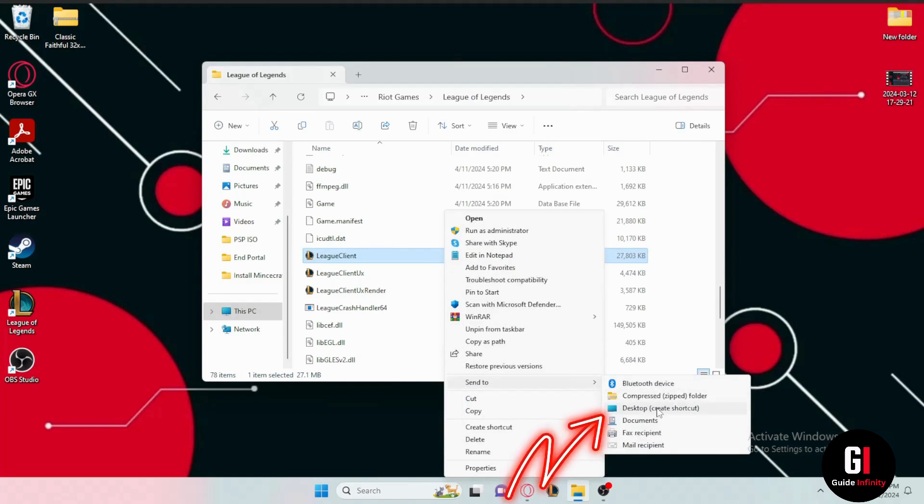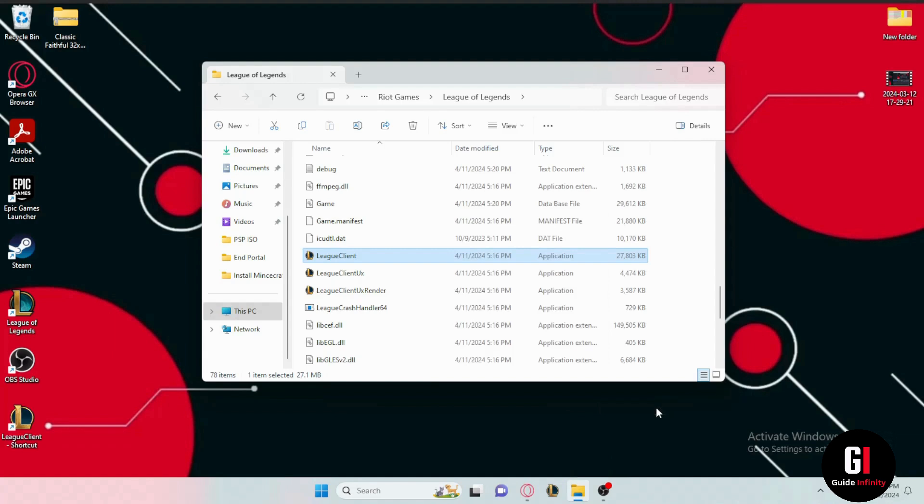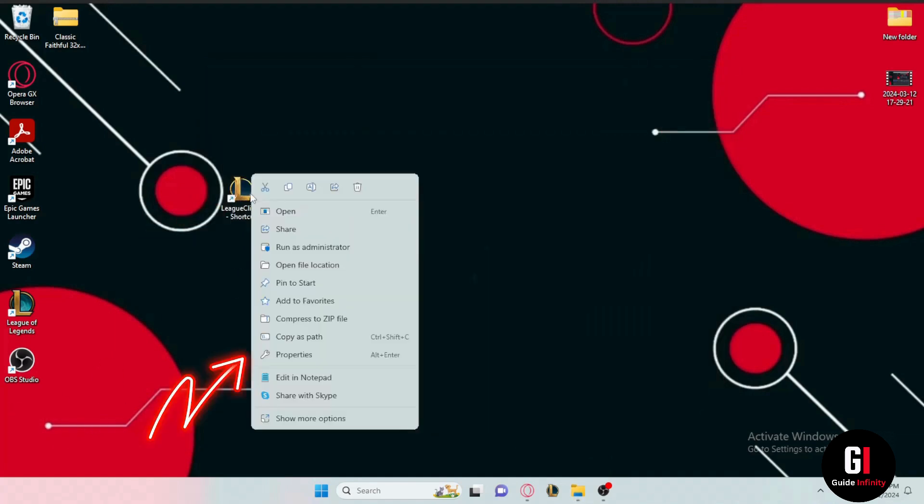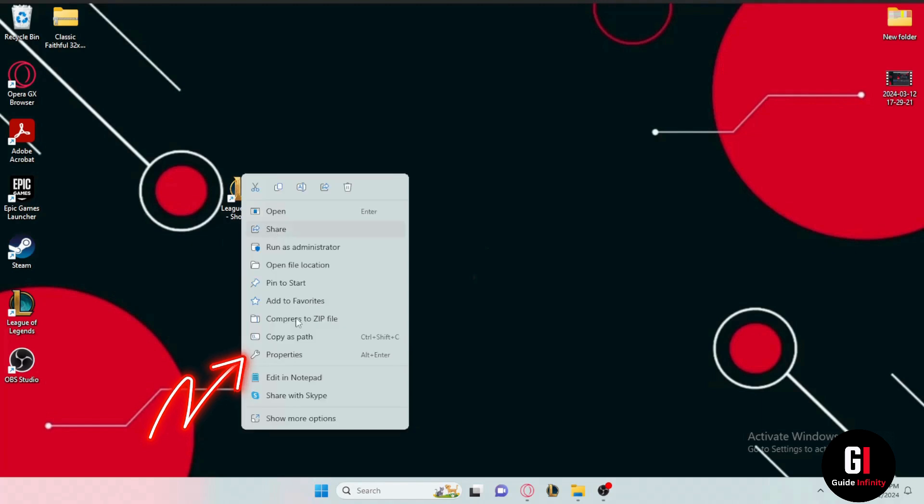Now that the shortcut has been created we can hide this from the screen and now we have our shortcut in the desktop. So let's right click on it and then click onto properties.